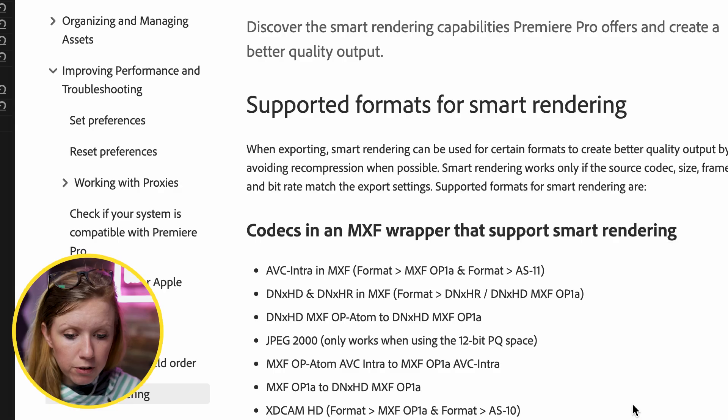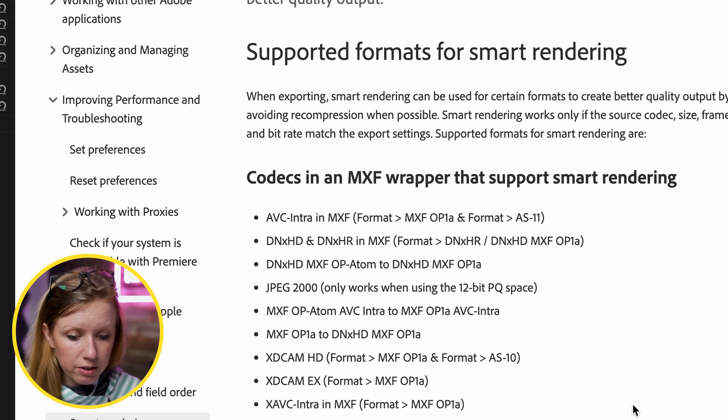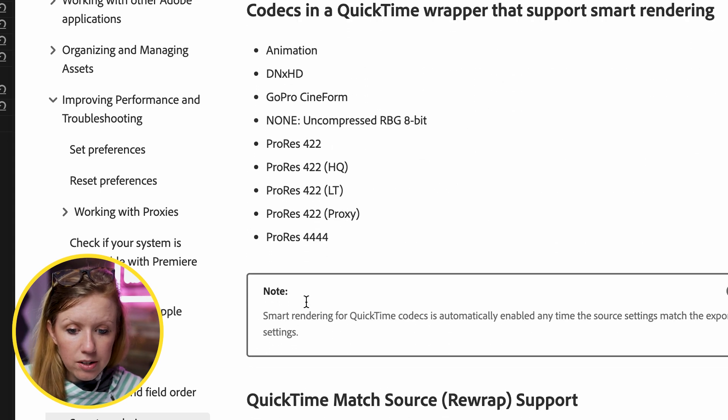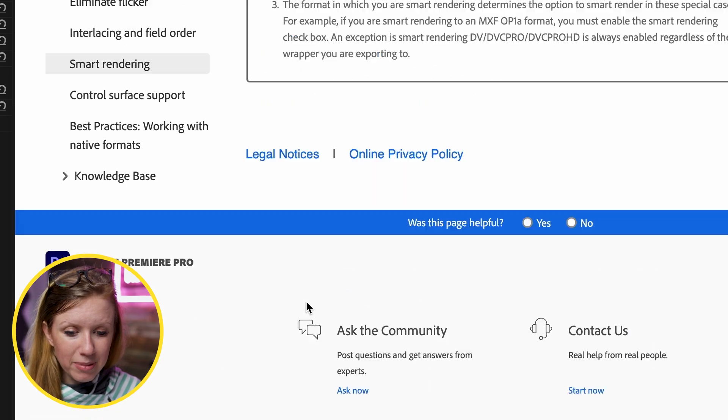The next update Adobe is calling Smart Rendering is supposed to smartly help speed up your exports, but it only works for certain codecs and only if your timeline sequence settings match your source settings. They published a full list of compatible codecs — DNxHD MXF, Animation, GoPro, and other higher-res QuickTime wrapper codecs. What's unclear is that there's no indicator in the export panel telling you when Smart Rendering is active, which would be a nice addition.